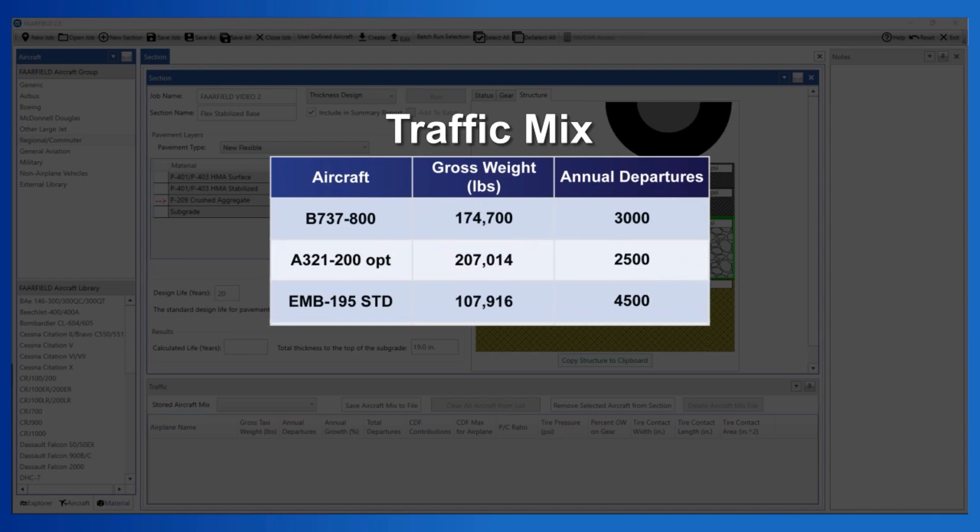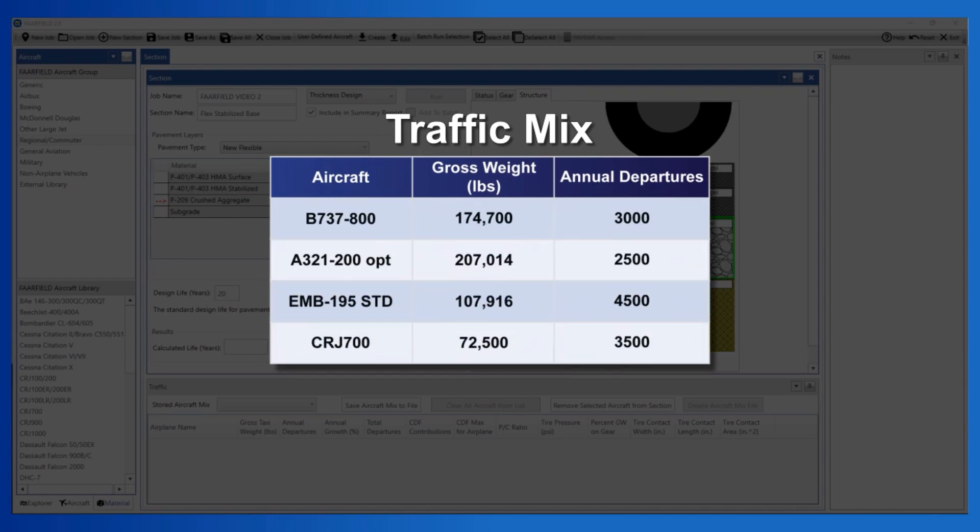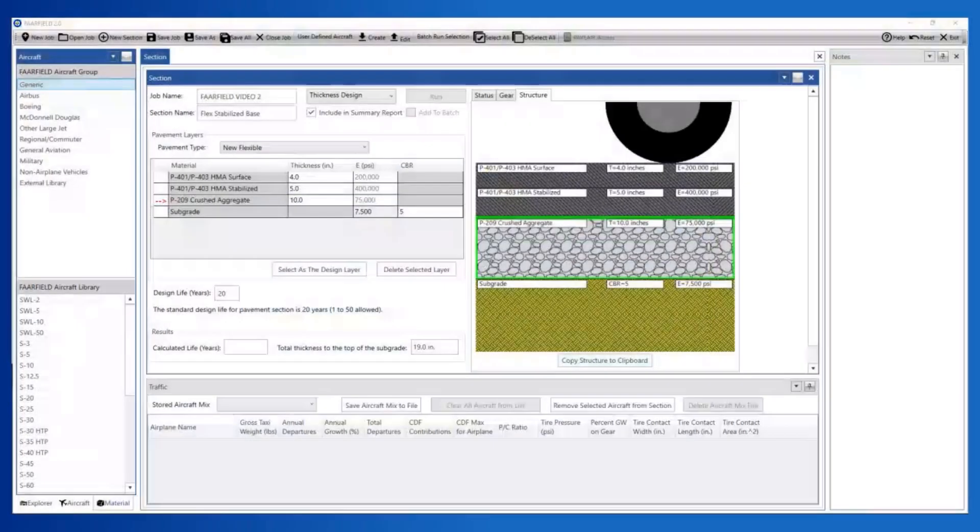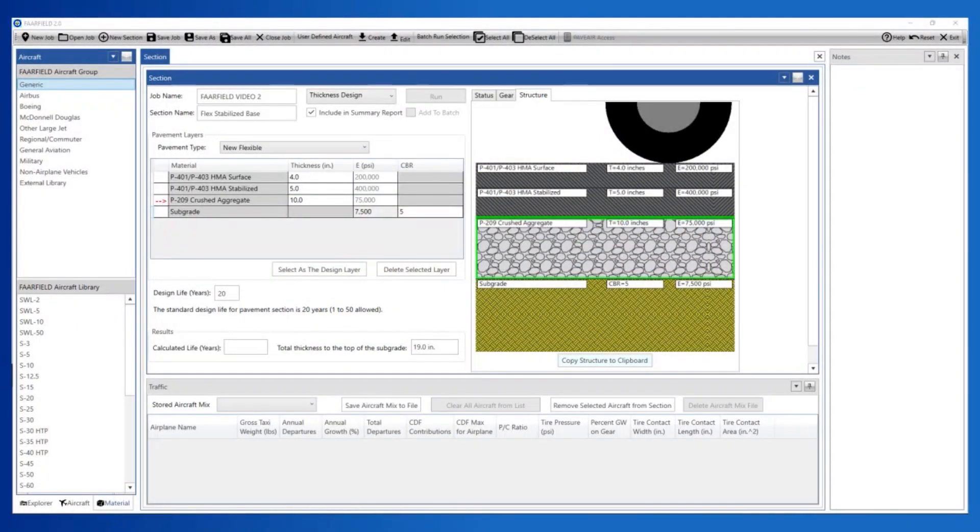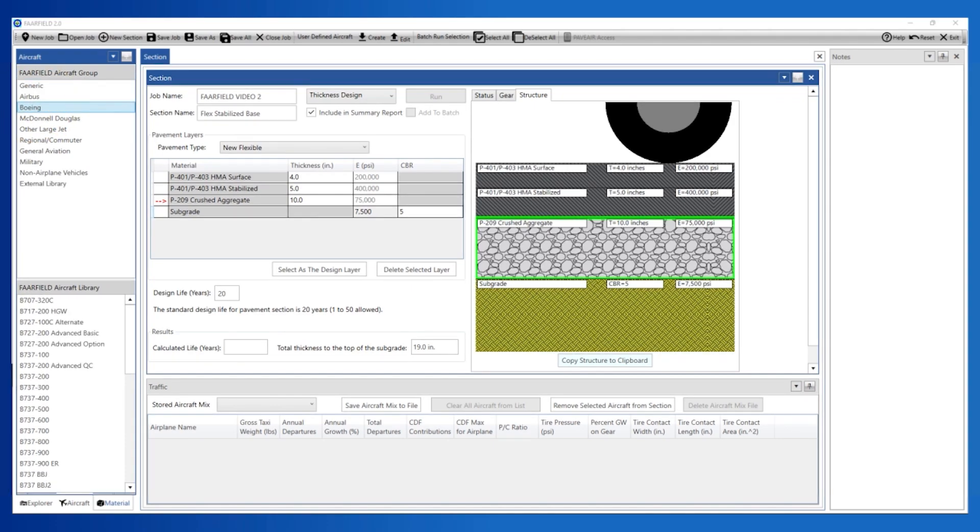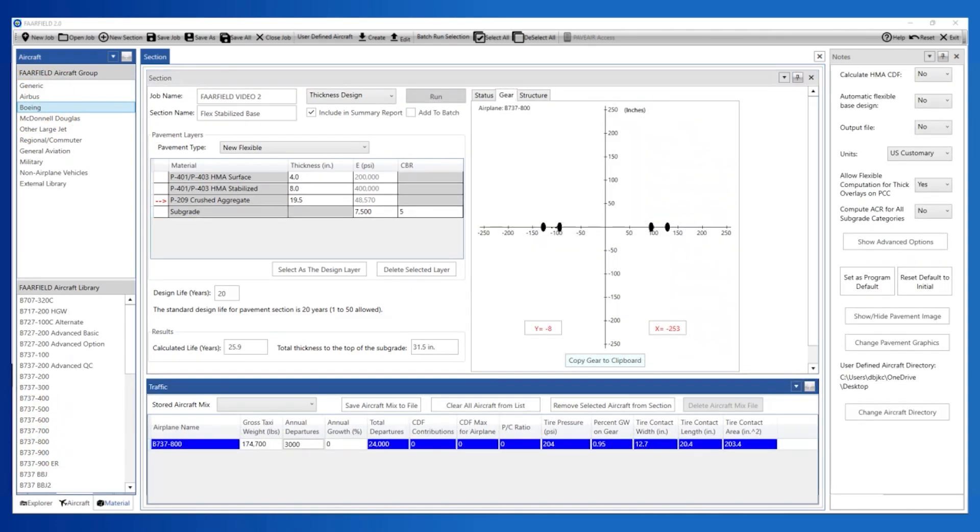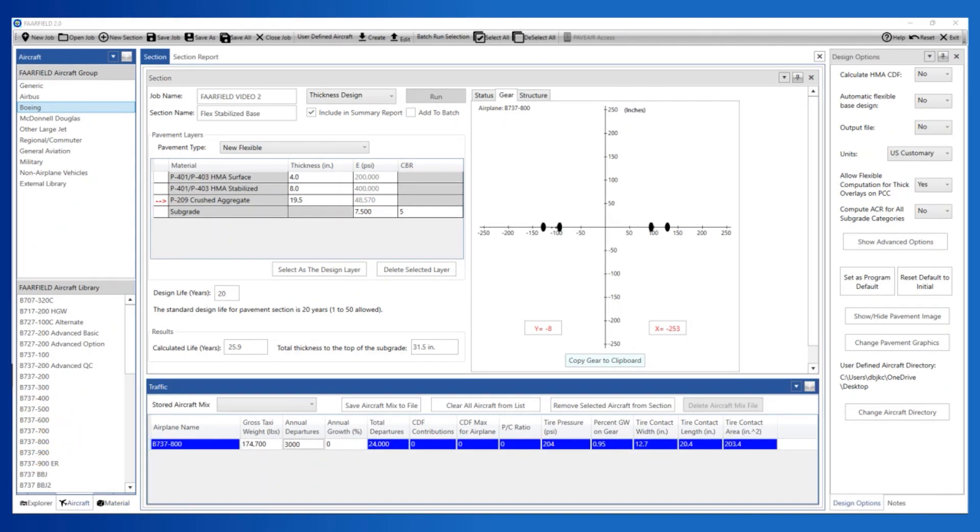In our example, let's build a traffic mix similar to the mix used in Appendix H2 of AC 150-5320-6. The first aircraft in our traffic mix is the Boeing 737-800. Navigate to the Boeing group and find the 737-800. Aircraft can be added to the traffic mix by either dragging and dropping or by selecting the aircraft and double-clicking.